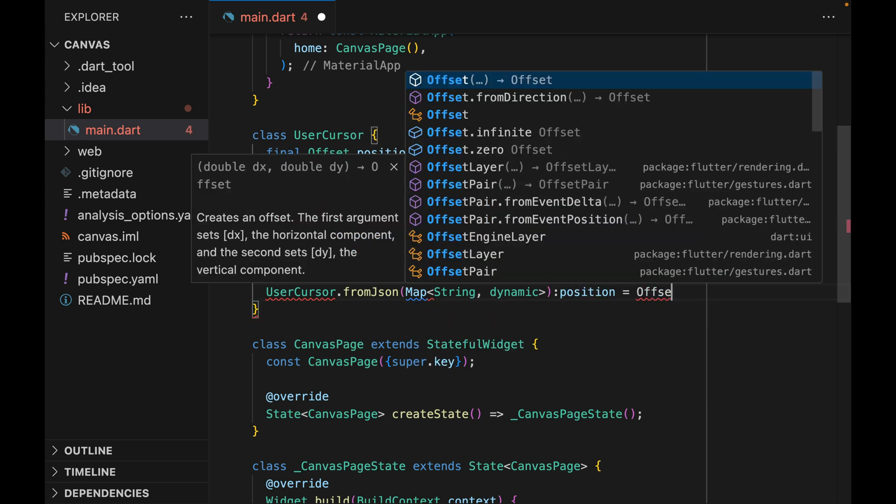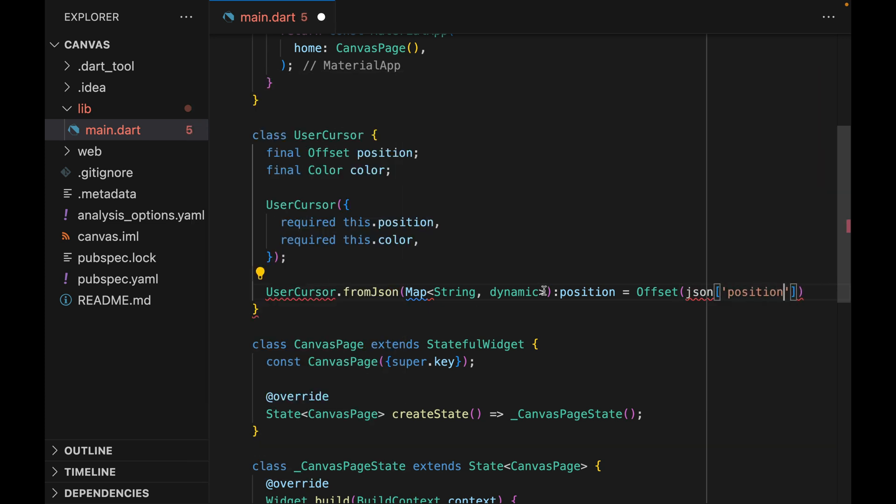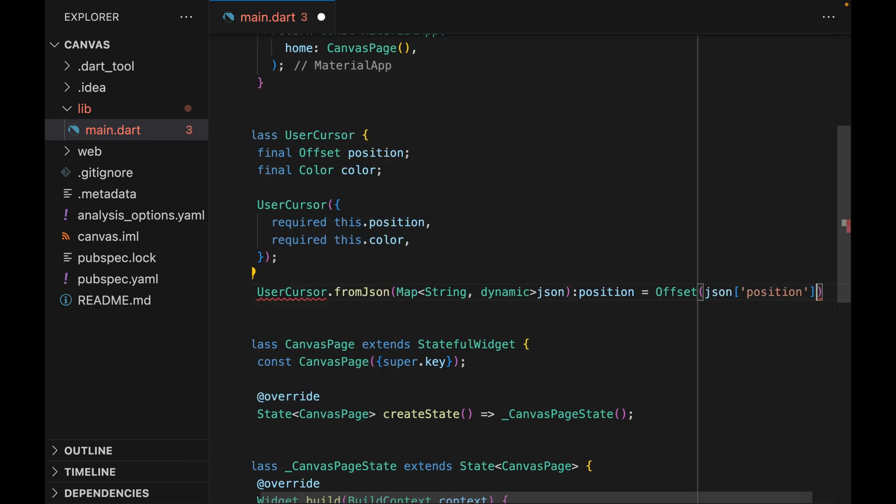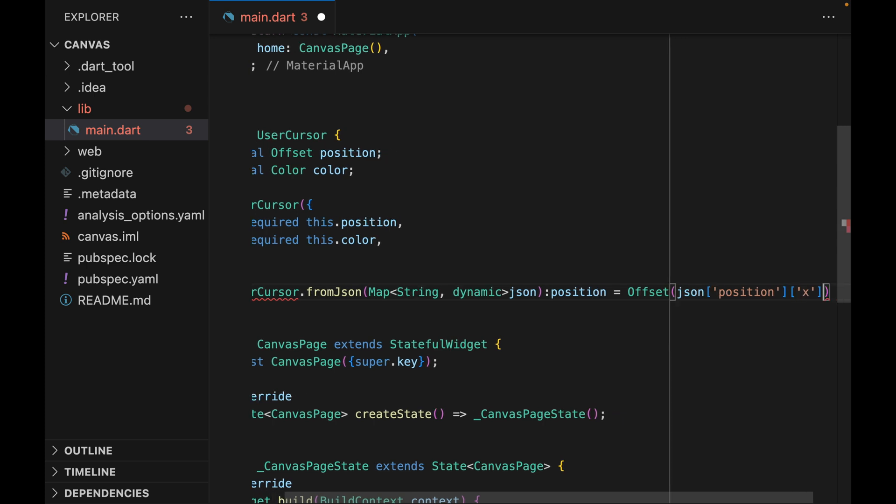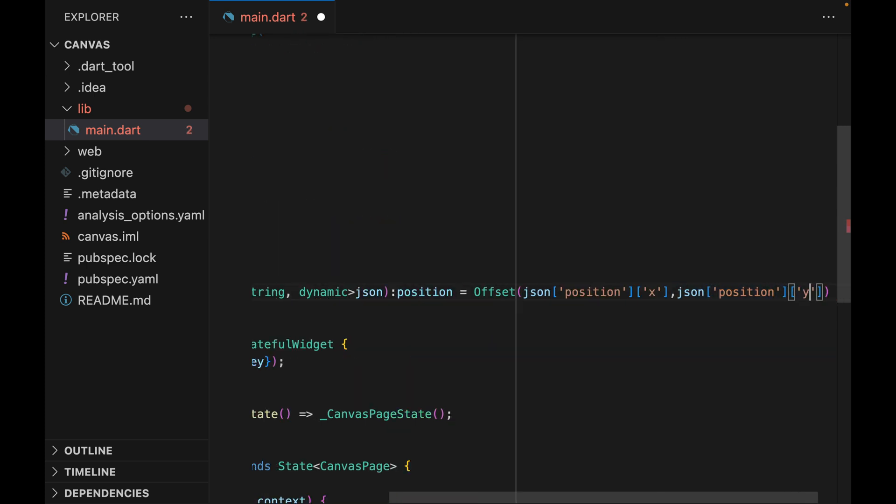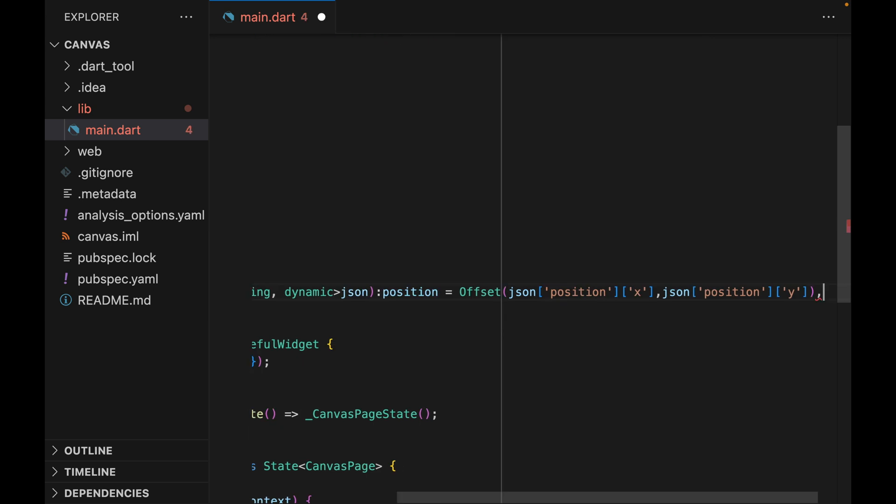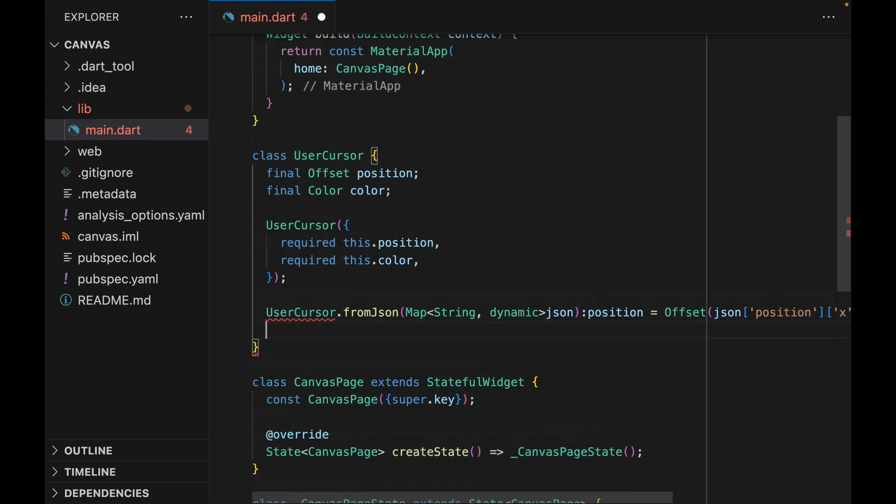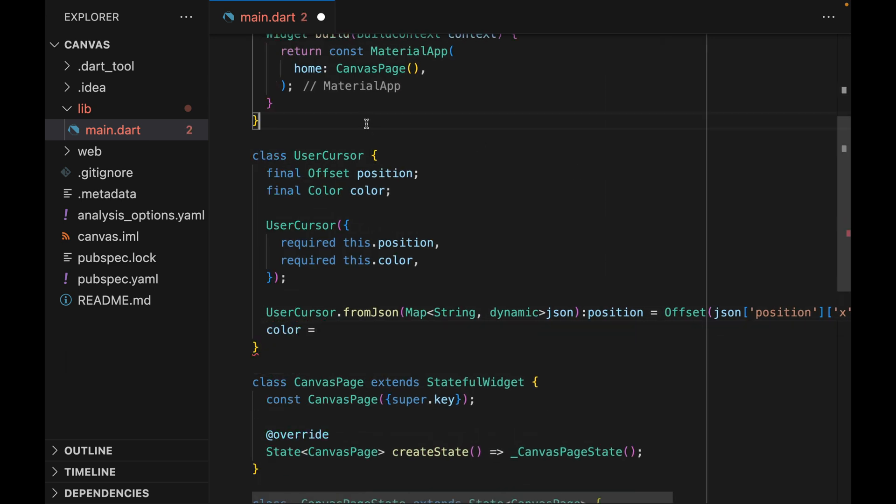To get the position of the offset, we're just going to say that the position is stored within the position argument of the JSON, and the X coordinate can be accessed with X, and then Y coordinate can be accessed with Y. Now on to color, and we're going to do something unique here.